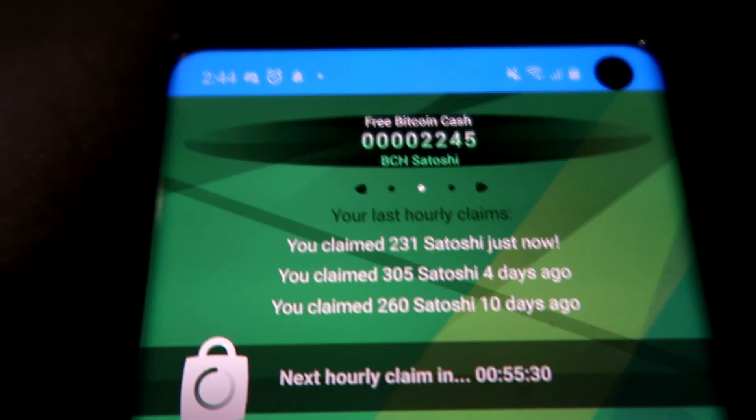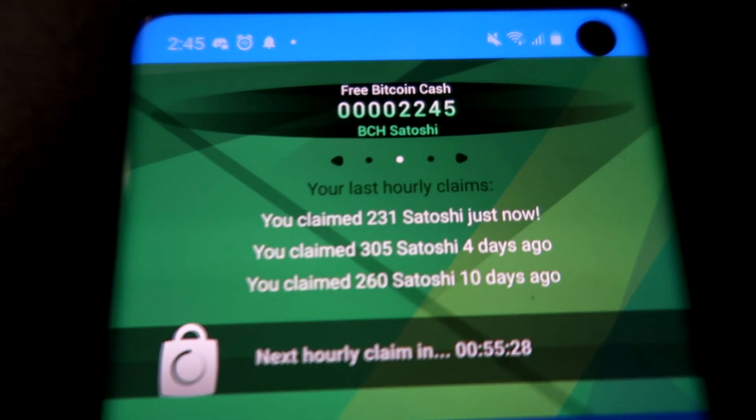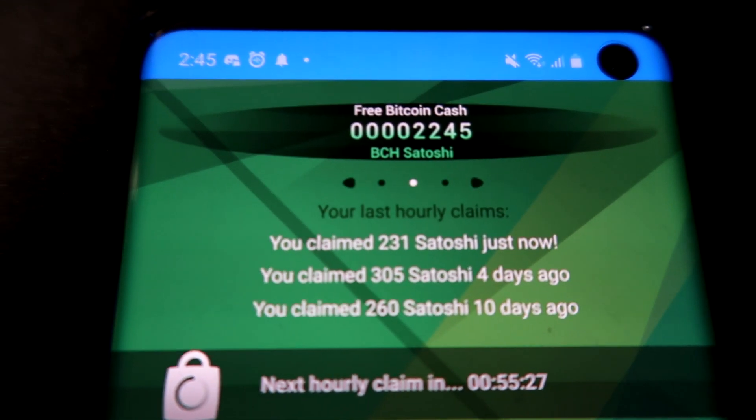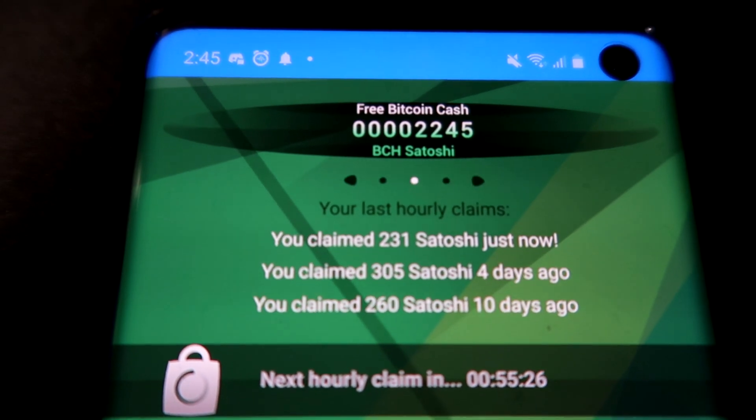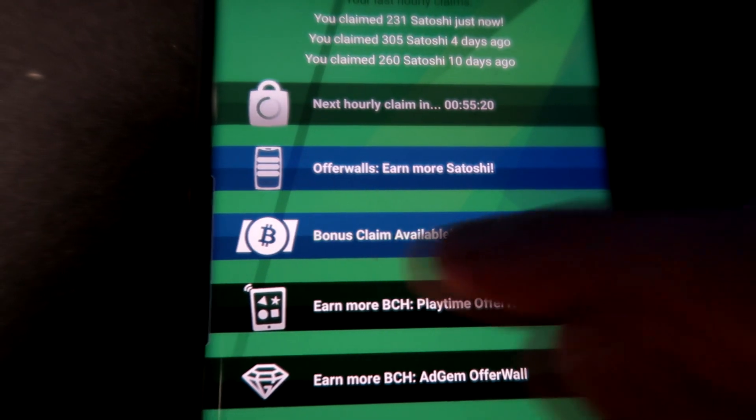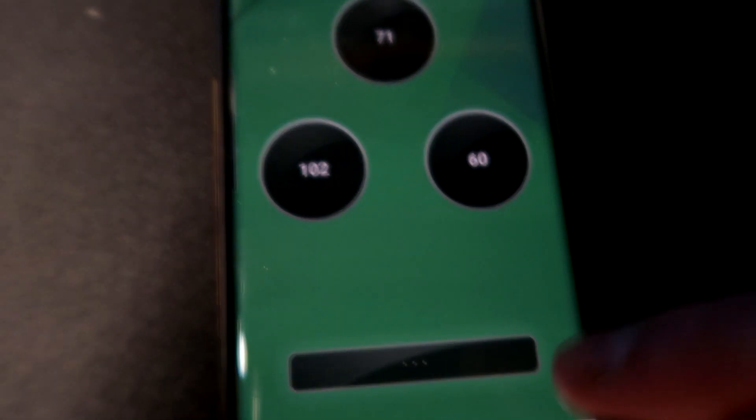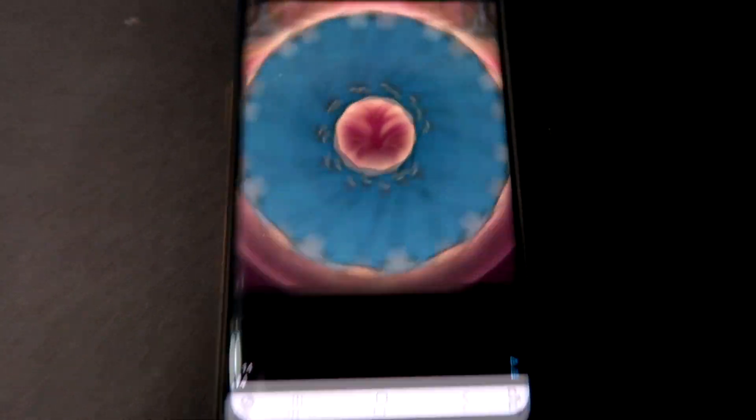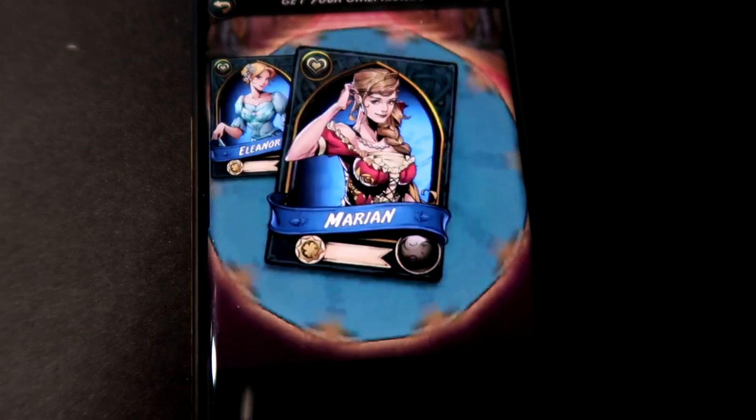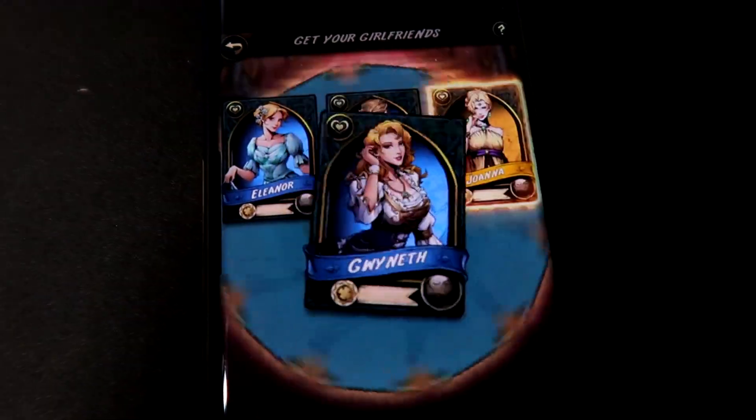Now the next section is also pretty much the same thing, but you can see the bonus claim. What you can do is actually spin this multiple times after watching an ad obviously. So I'd probably be using this app either when I'm watching a YouTube video or doing something on the side.